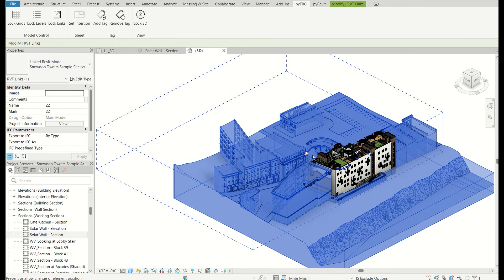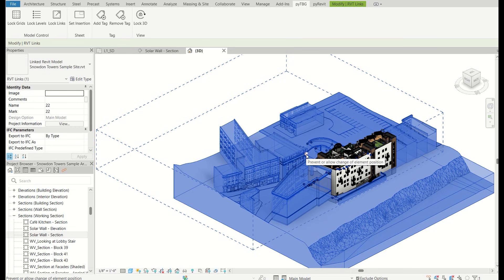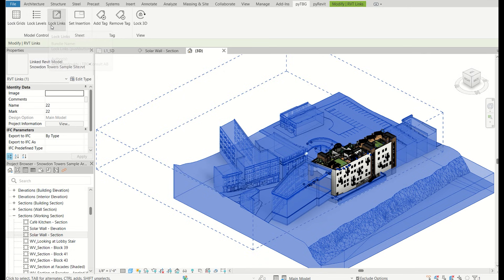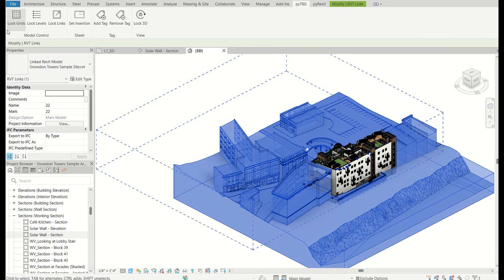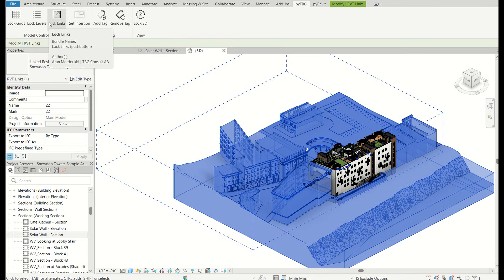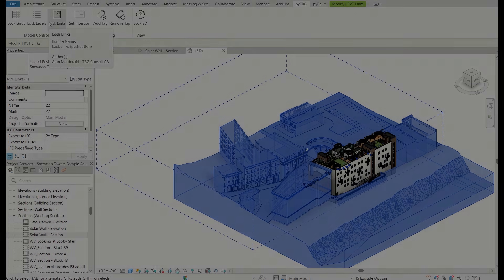So these are just some very simple ways of how you can add some control. Of course, you could also execute all of these manually by pinning them using the built in functionality. But this just makes it a little bit easier. It's just one click and you catch all of the grids, all of the levels, all of the links. And then next, I'll show you how the code behind each of them works. But first, Aron and me are going to give you a demonstration how you can also write your first PyRevit script.